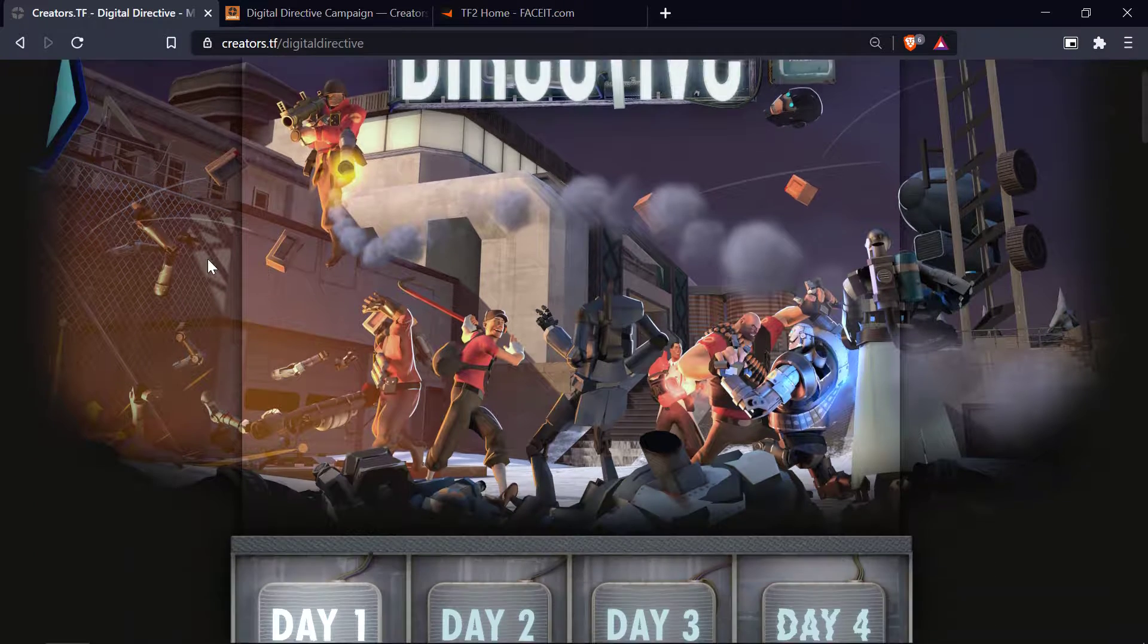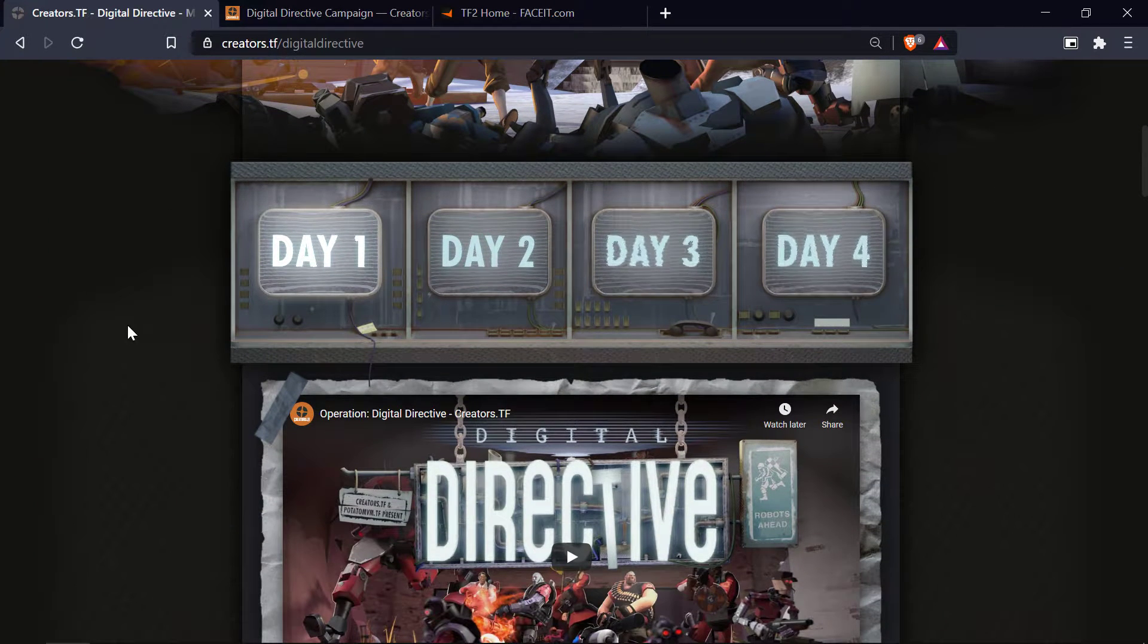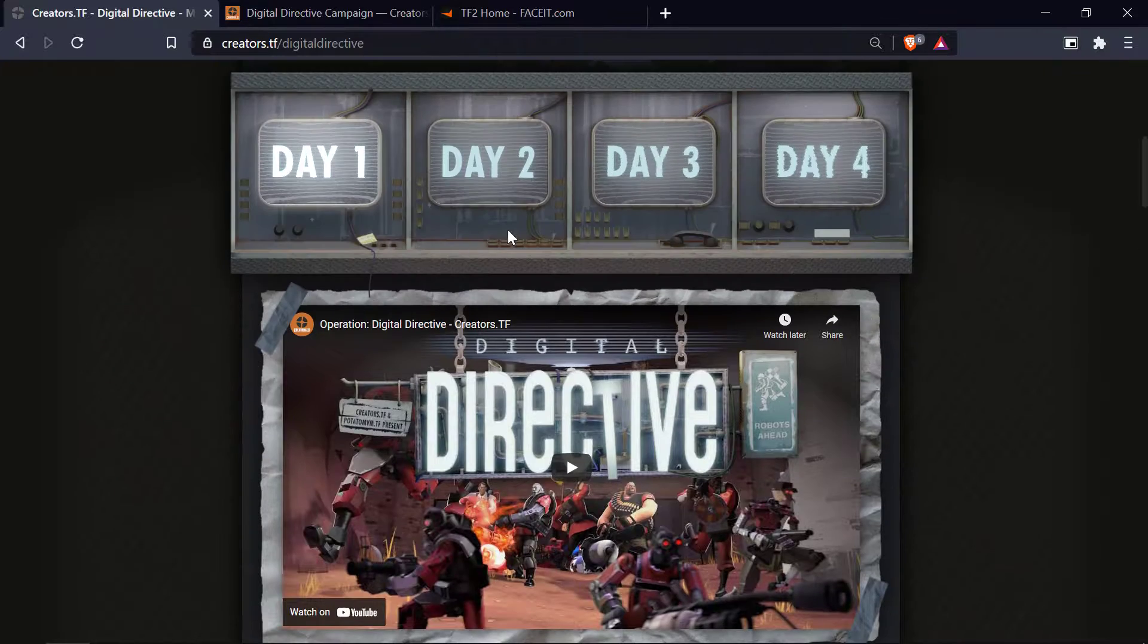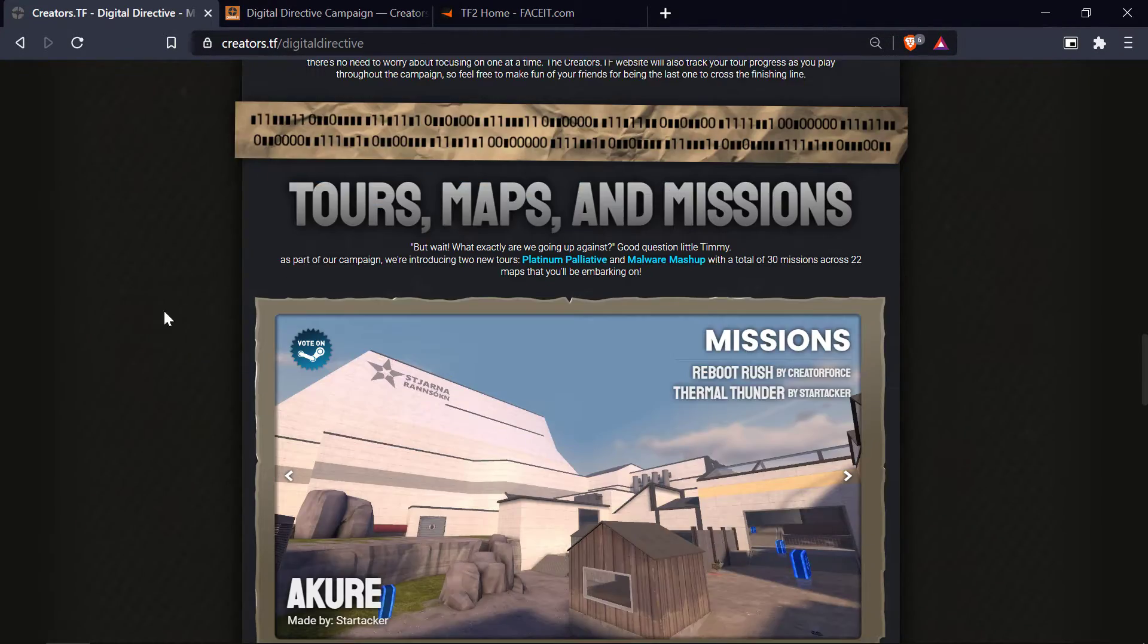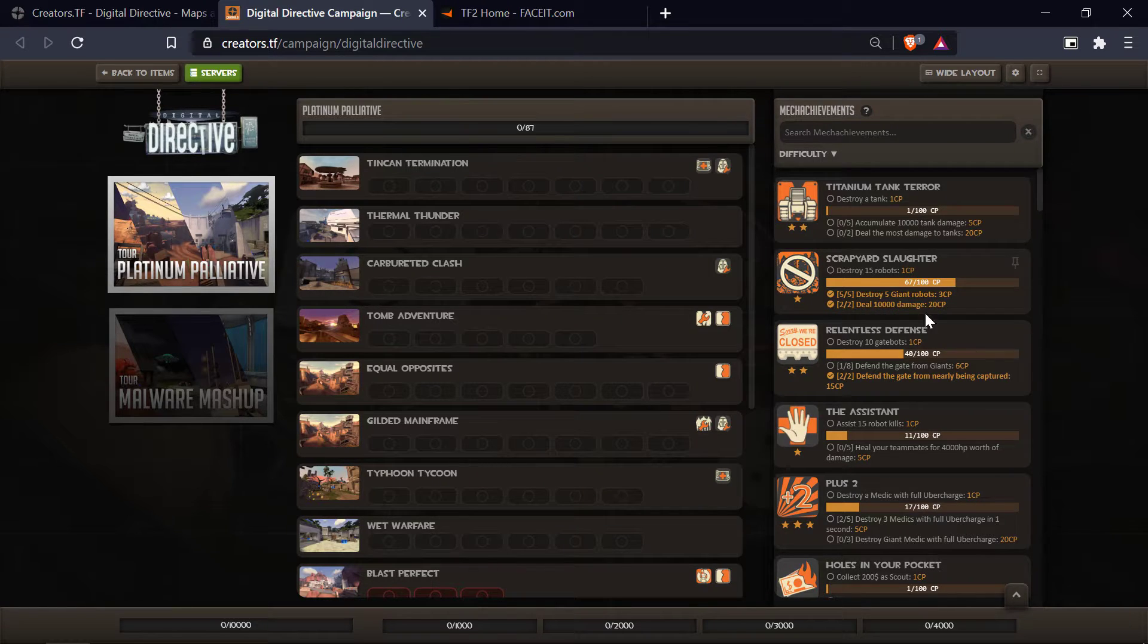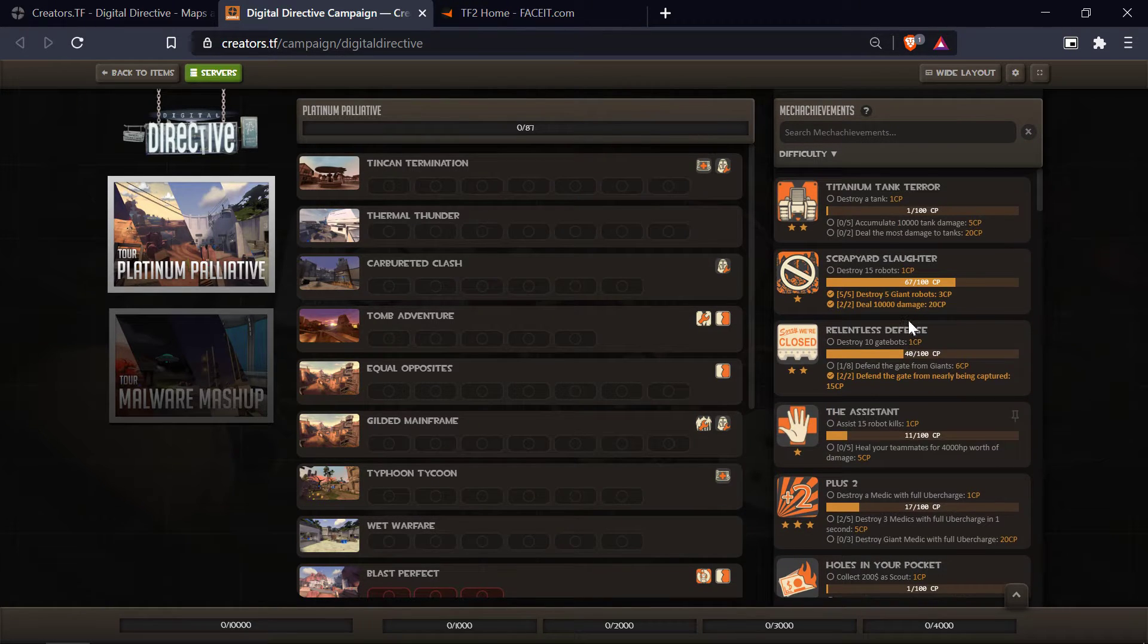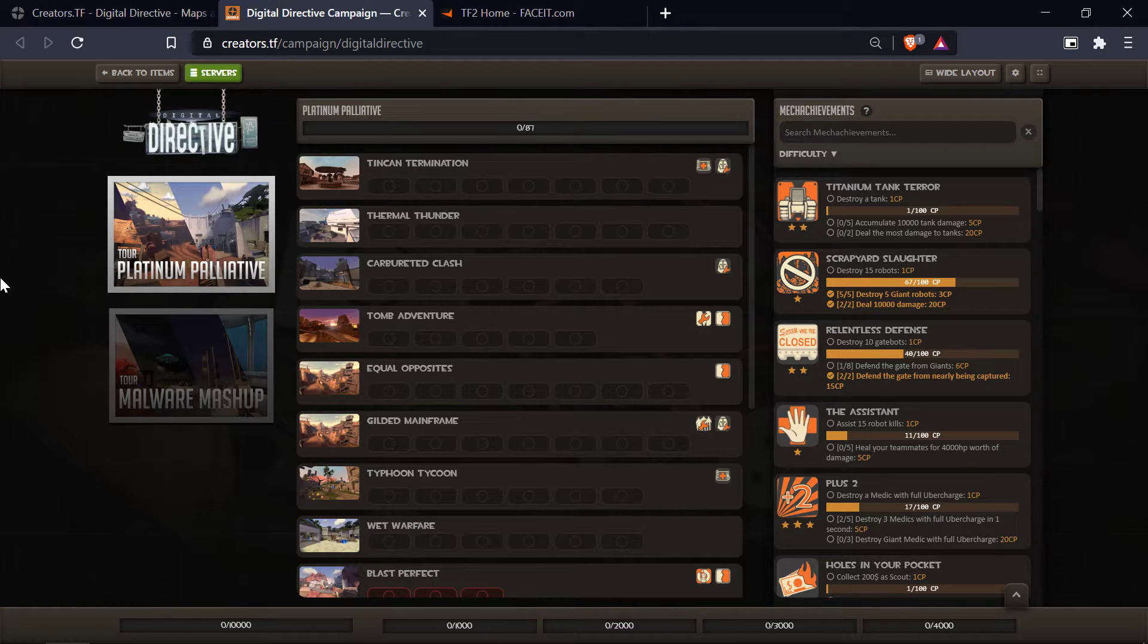Right now I'm streaming the Digital Directive update that's made by Creators.TF. We've got some really cool stuff coming in here. Here's the campaign. I've already gotten in with the updates. I try my best, but there's a lot of noobs in there, so sometimes it's hard for me to get in there and all that other stuff.